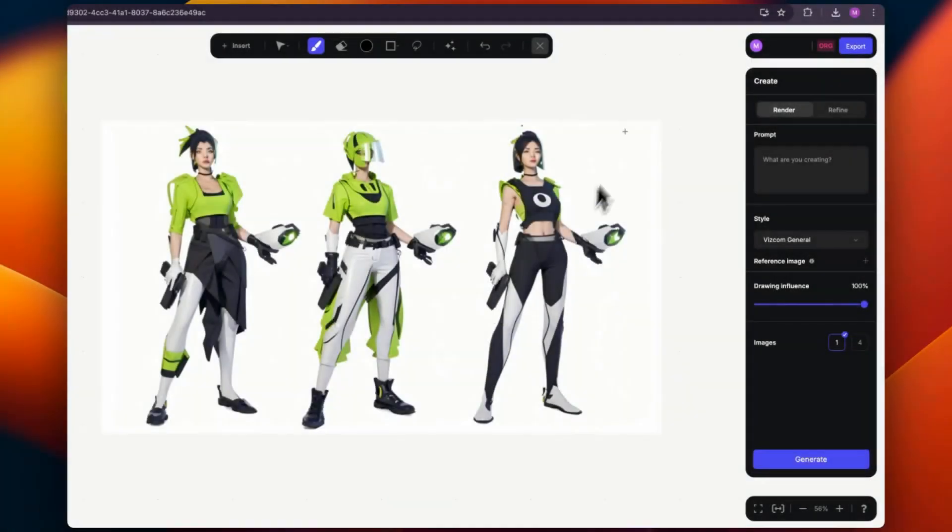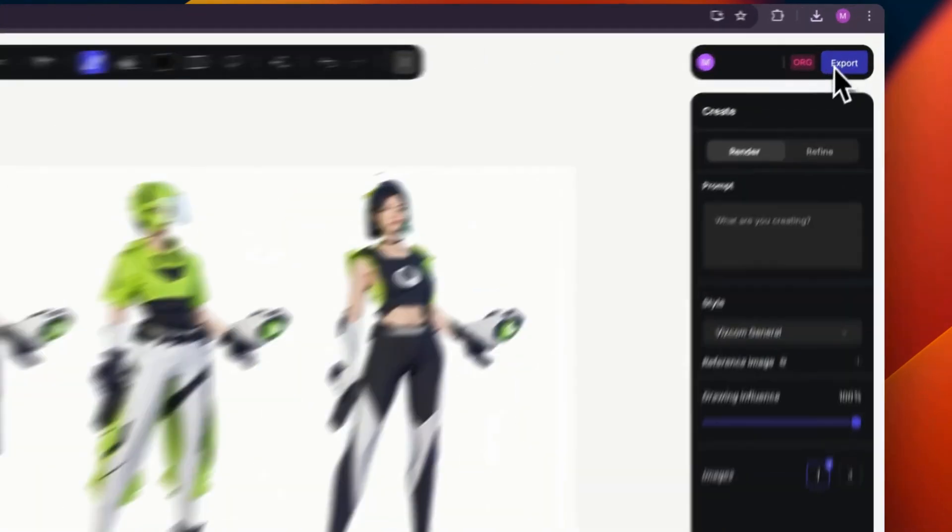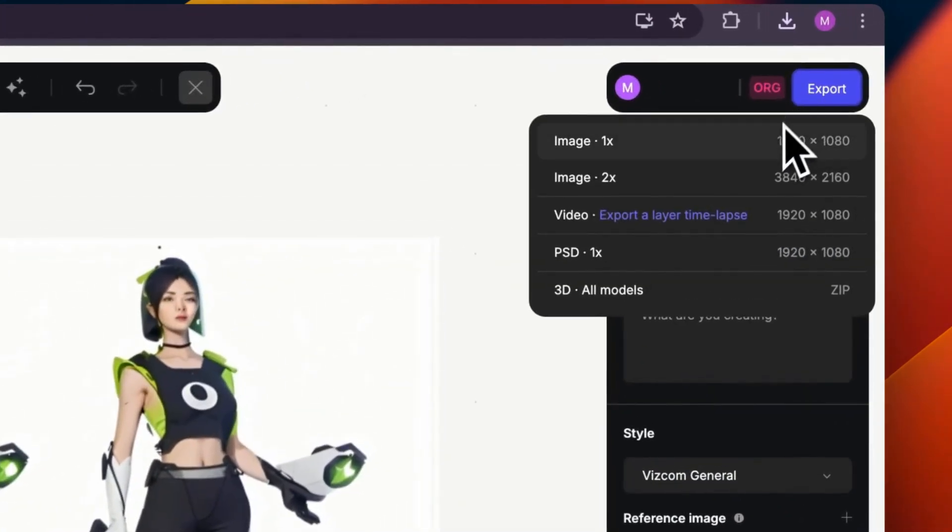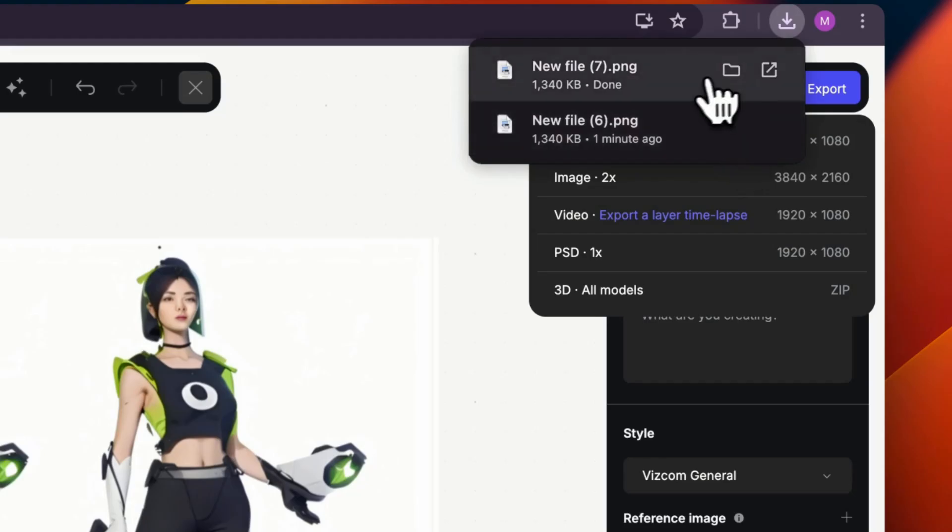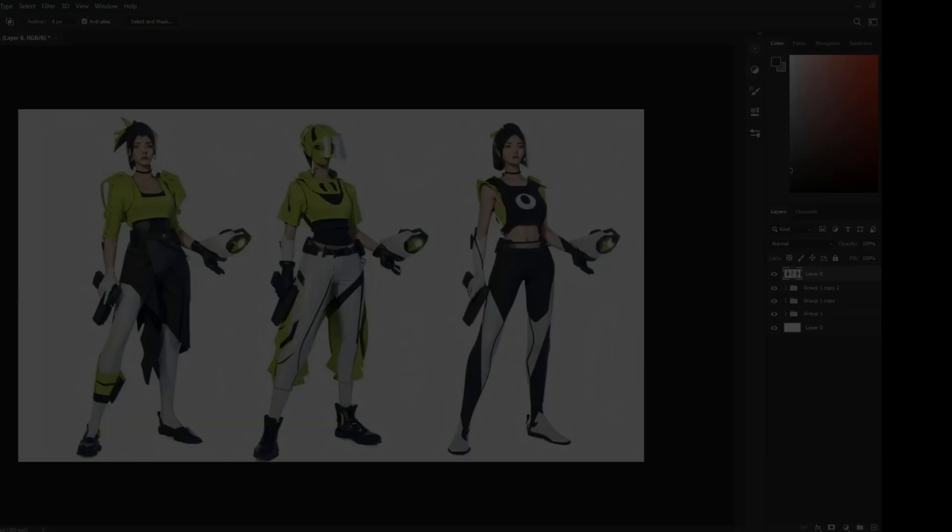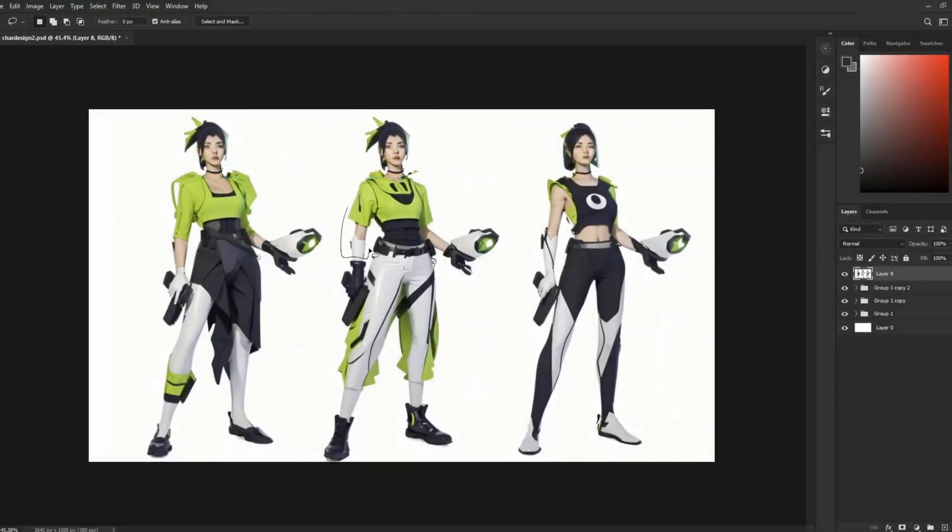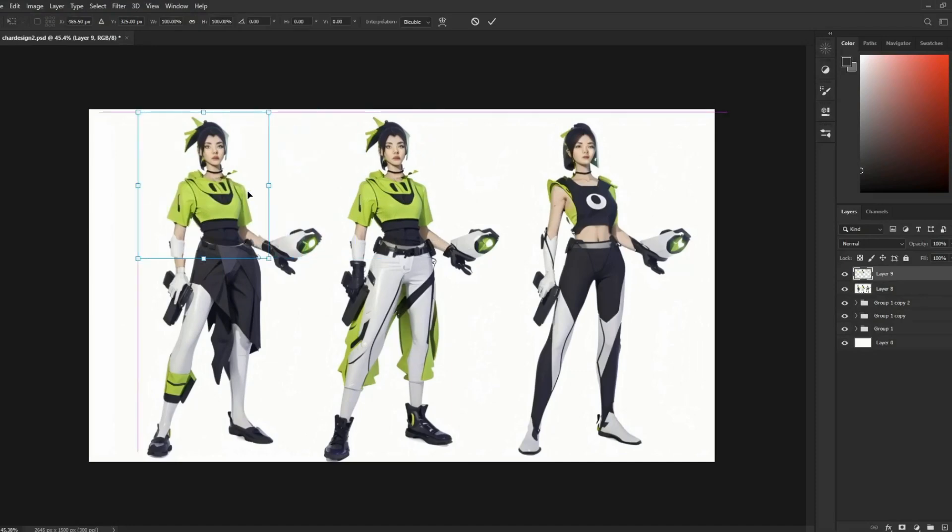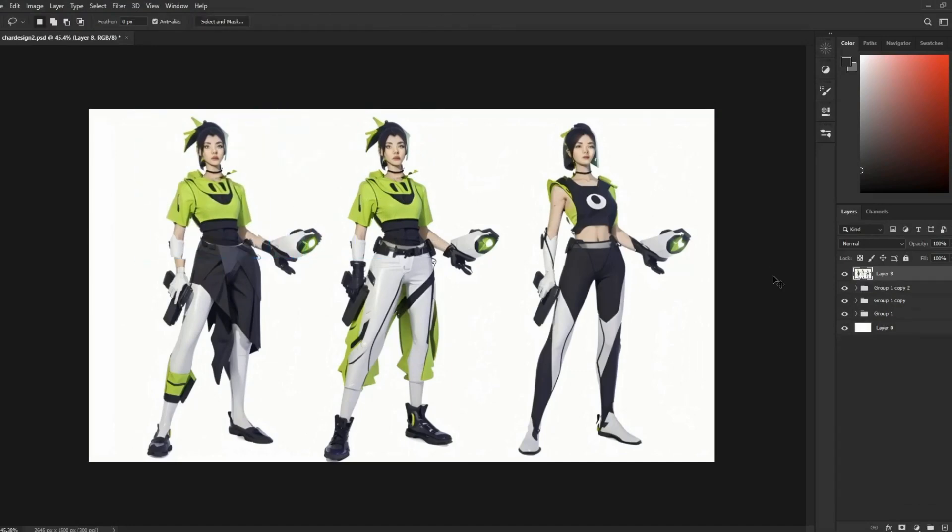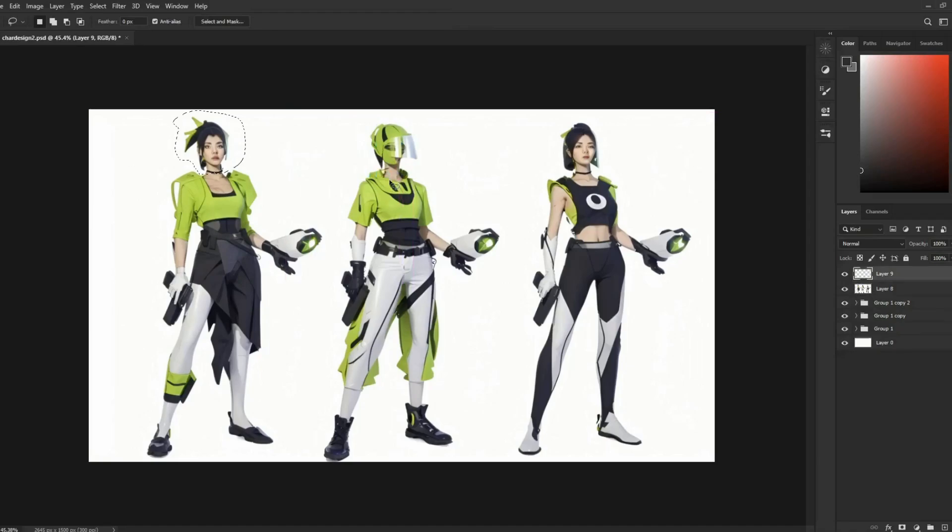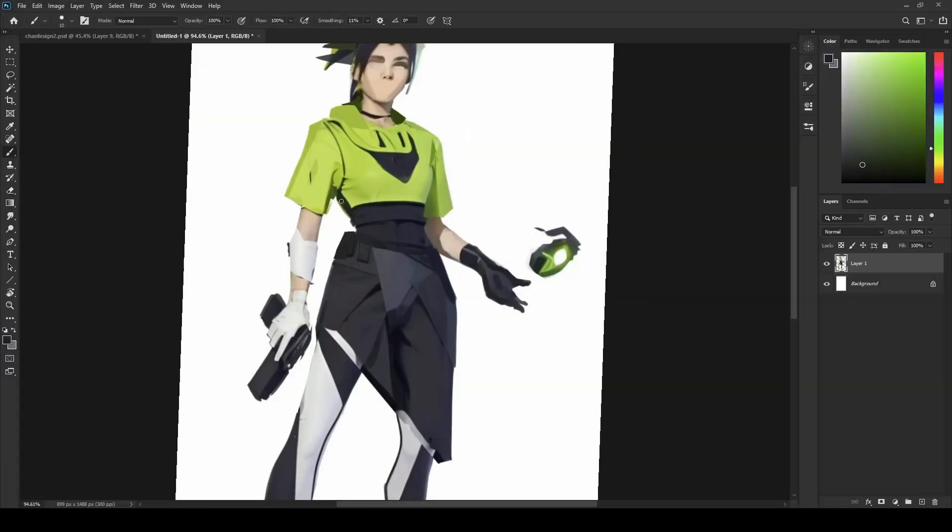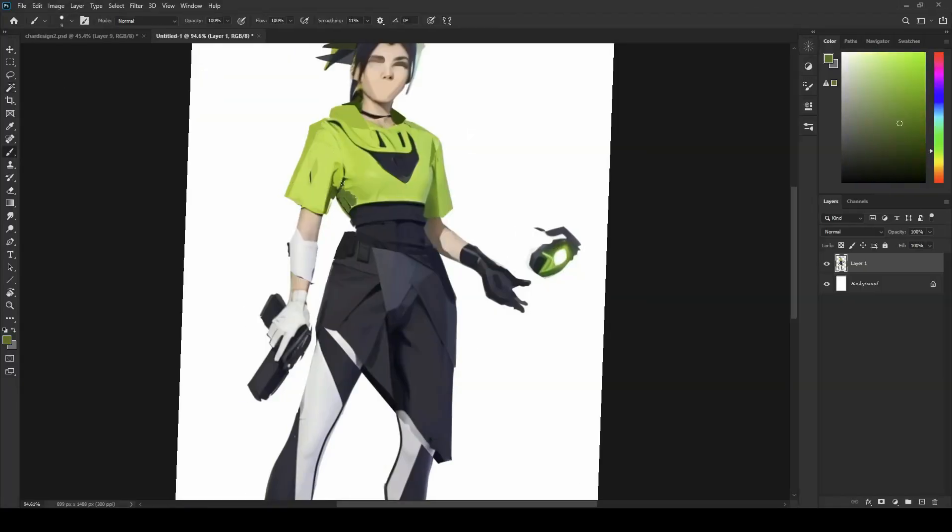So with this set that we've decided on we're just going to go ahead and click on the export button and then bring it over to Photoshop and then this marks the beginning of the paint over process where we're going to take bits and pieces of each idea and then combine them into one character design.